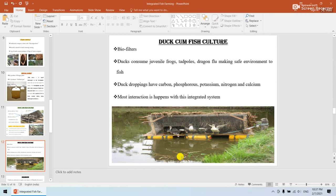Next is duck-cum-fish culture. Ducks are called bio filters — this is very important for competitive exams. This system has the most interaction and is related to an integrated culture. Ducks consume frogs, tadpoles, and dragonfly larvae, making a safe environment for the fish pond. The ducks also excrete waste into the pond which contains carbon sources, phosphorus, potassium, minerals, and calcium, all of which support the growth of fishes.